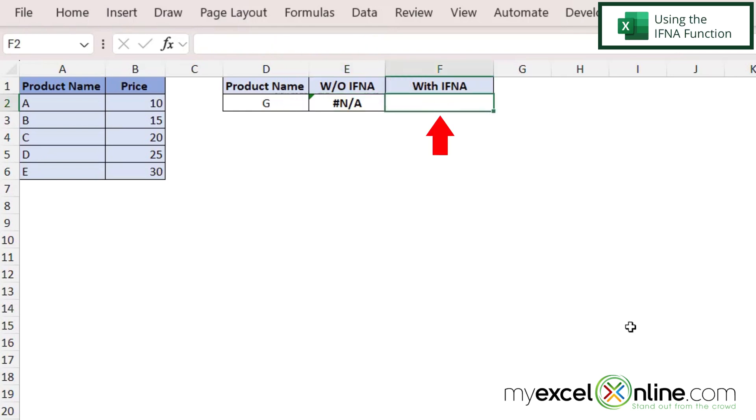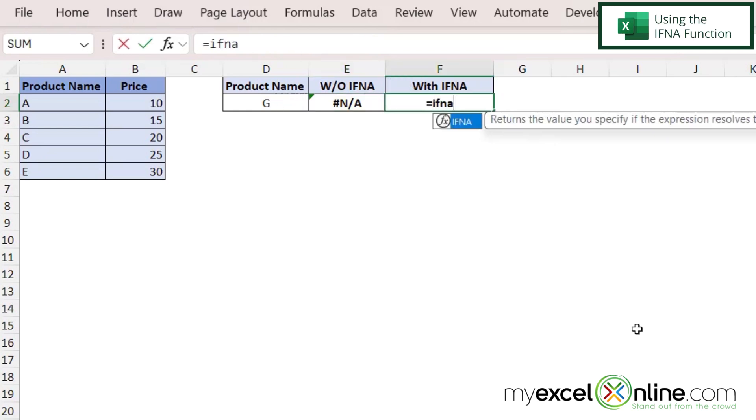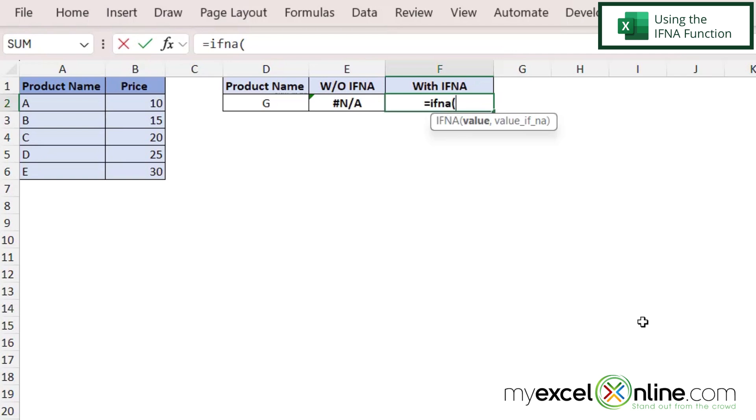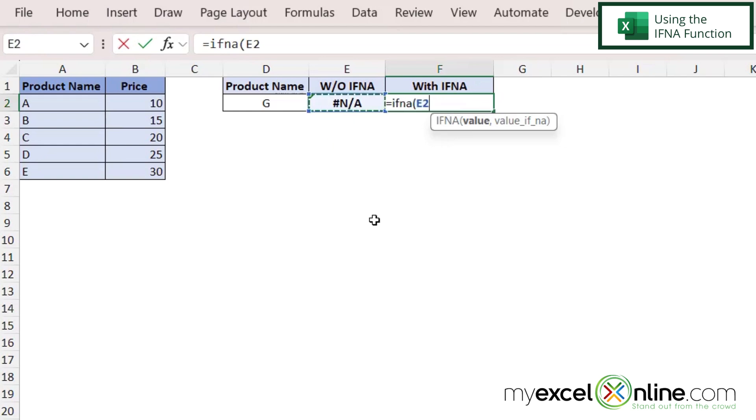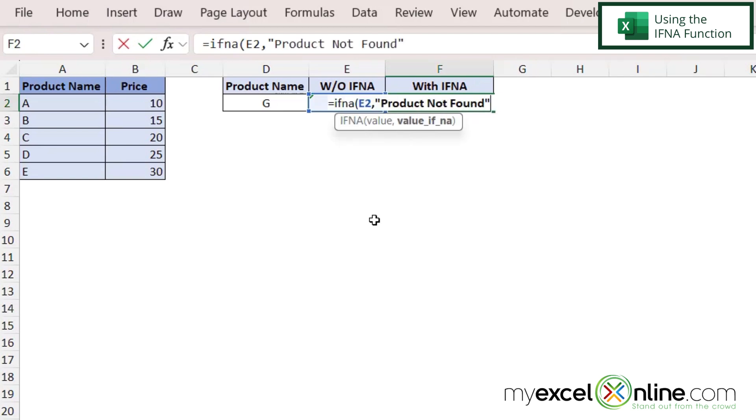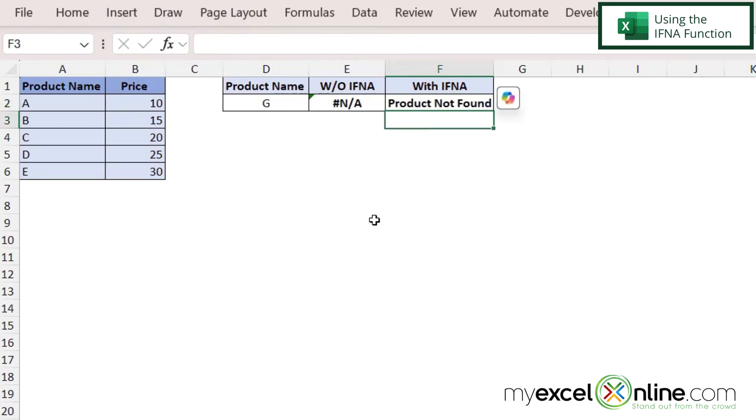So over here in F2 I'm going to type equals IFNA with the left parenthesis. So IFNA means if the NA error is returned. So if E2 has NA in it, I type a comma and I'm going to put in double quotes product not found, close my quotes and close my parenthesis and hit enter. And I can see that I can return a more user-friendly message right here instead of an error.